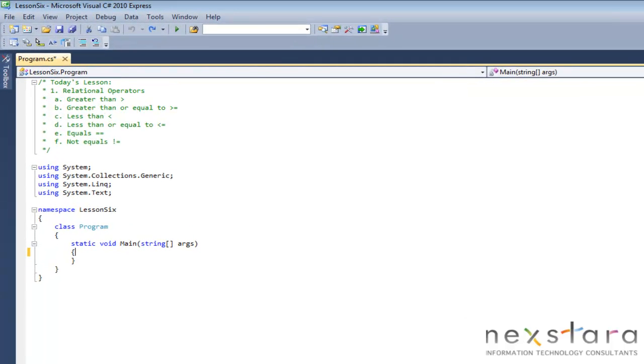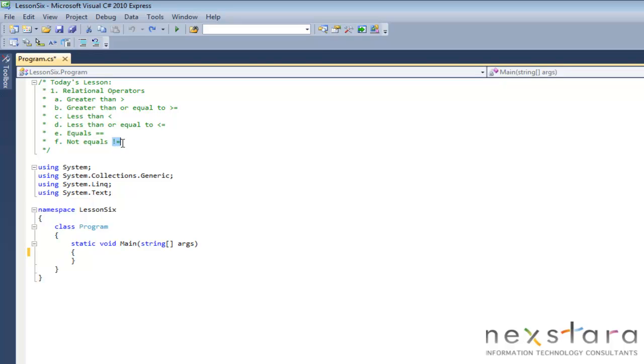At the top you'll see today's itinerary. Again, relational operators: the greater than symbol, greater than or equal to, less than, less than or equal to, equals, and not equals.